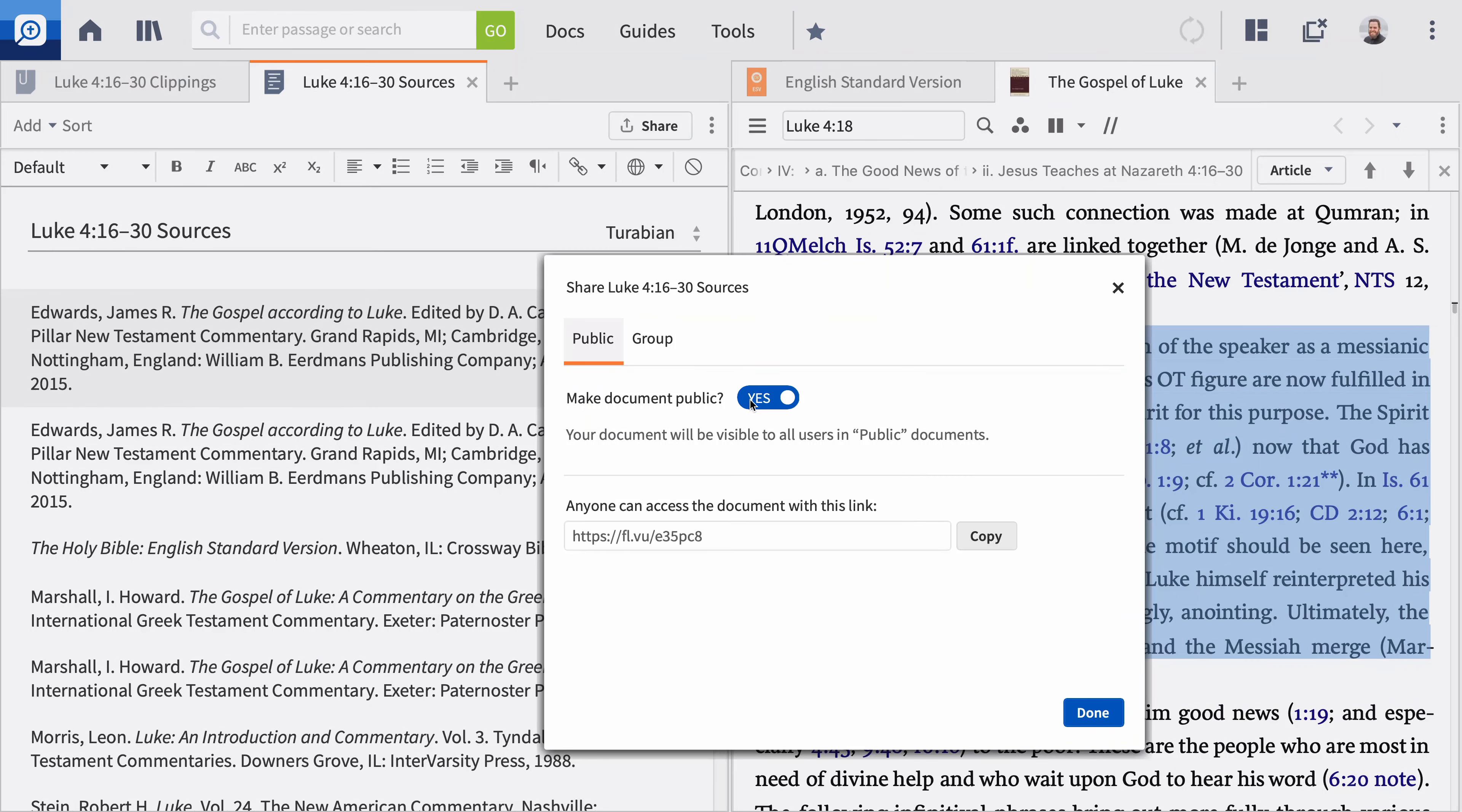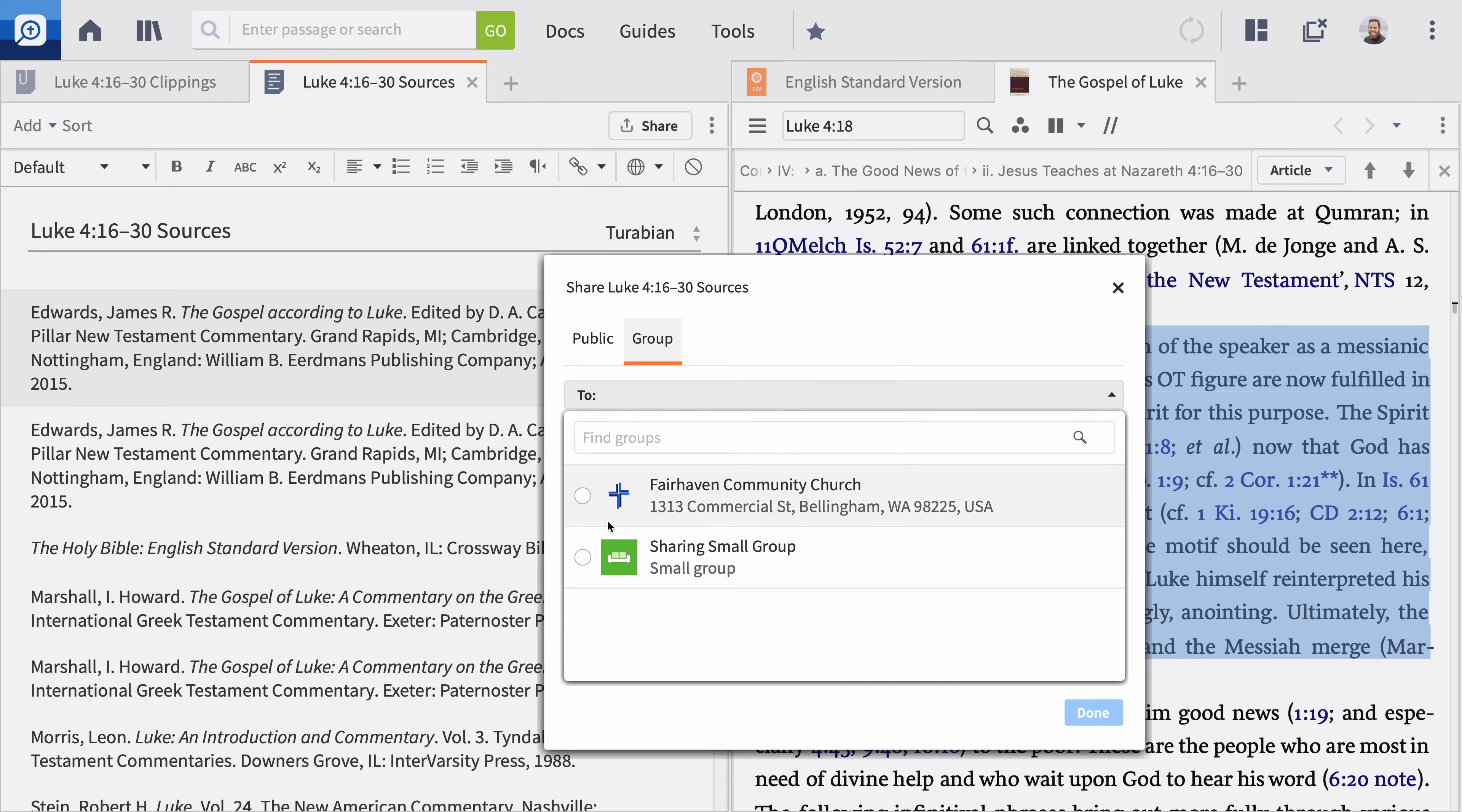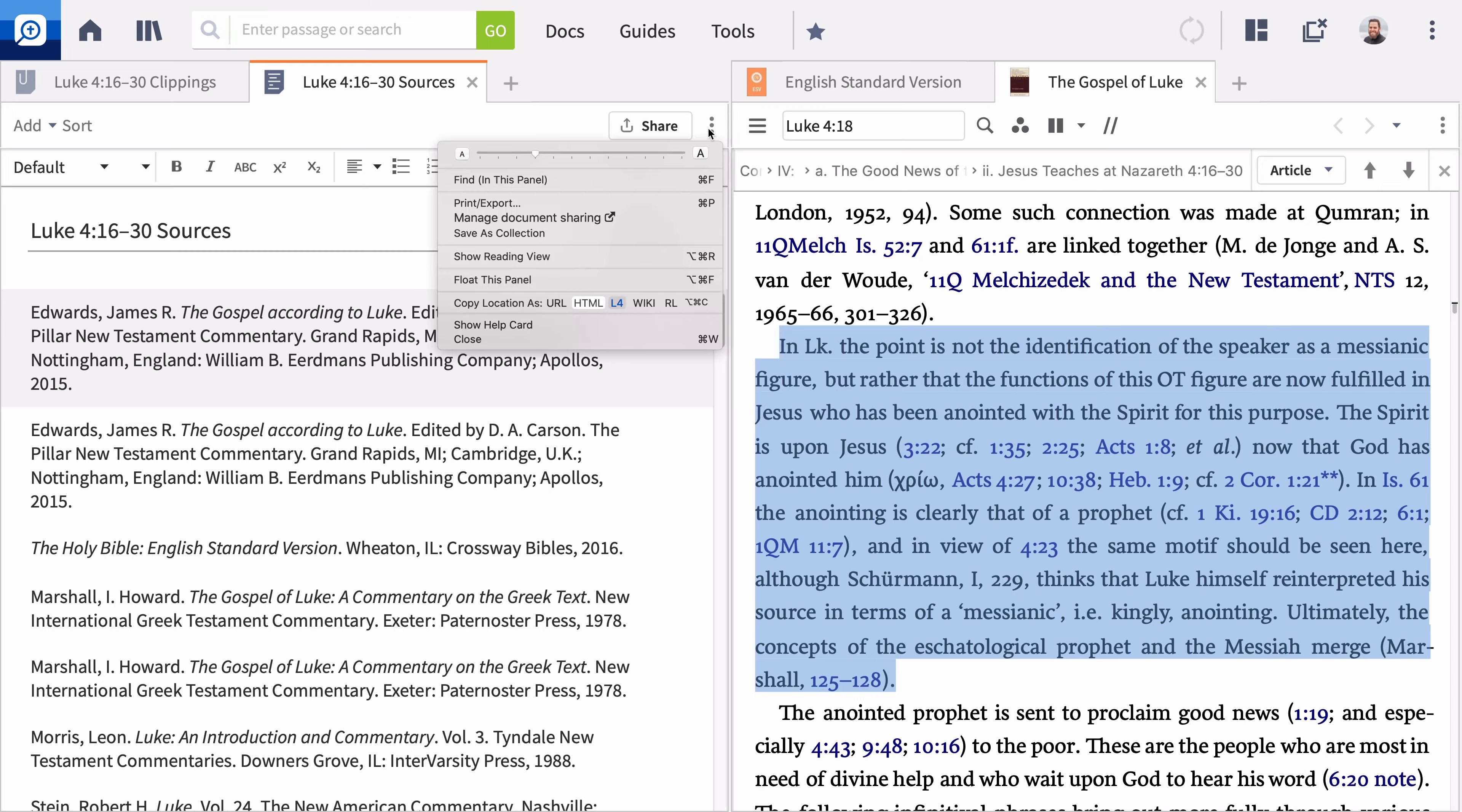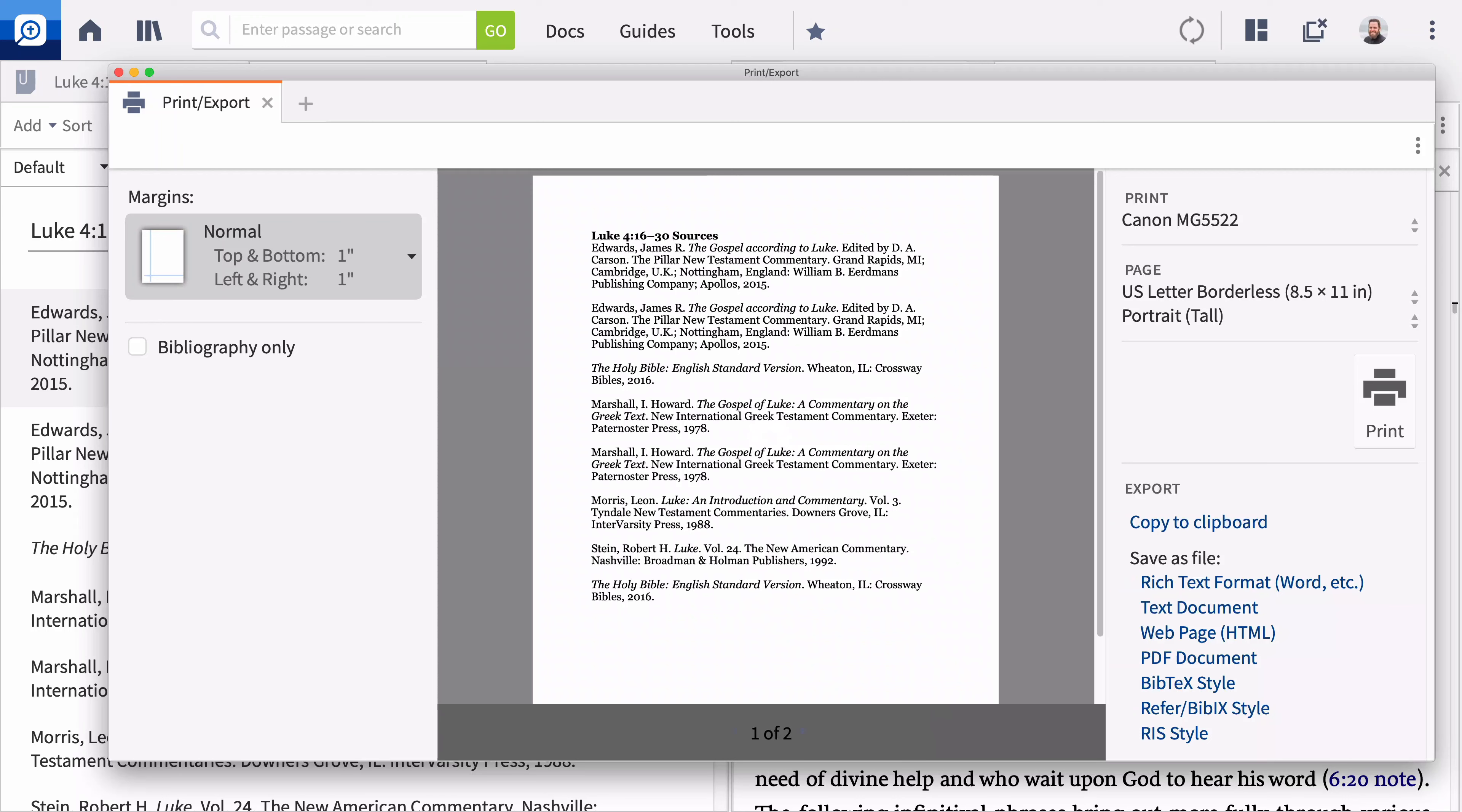You can make it available to any Logos user in the Public tab or share it with a group by selecting the Group tab and searching for your Faithlife group. To export your bibliography to another application such as Microsoft Word, click the Panel menu icon and select Print Export. You can see additional export options in this menu as well. You now have the tools you need to document your research with notes.